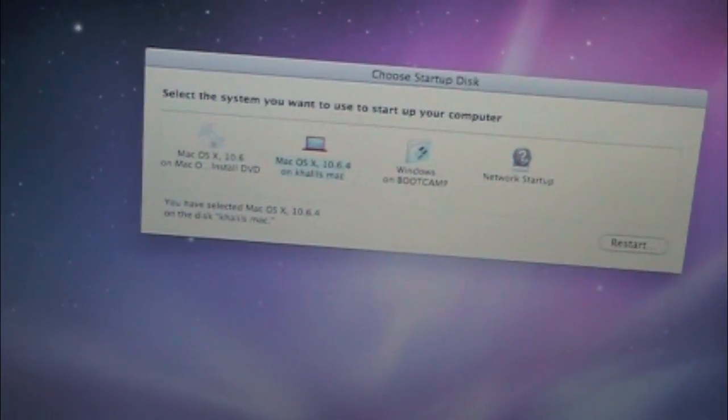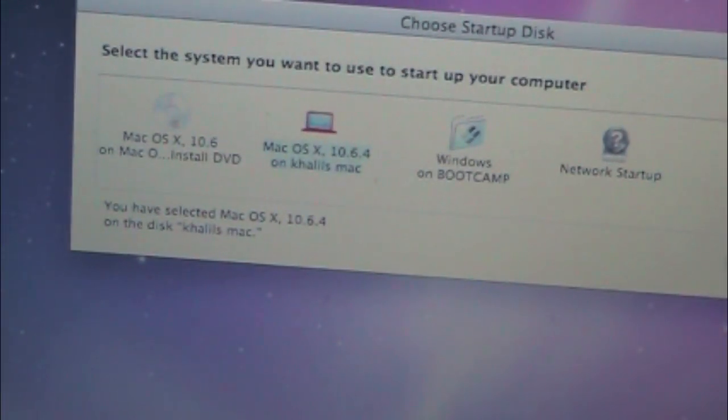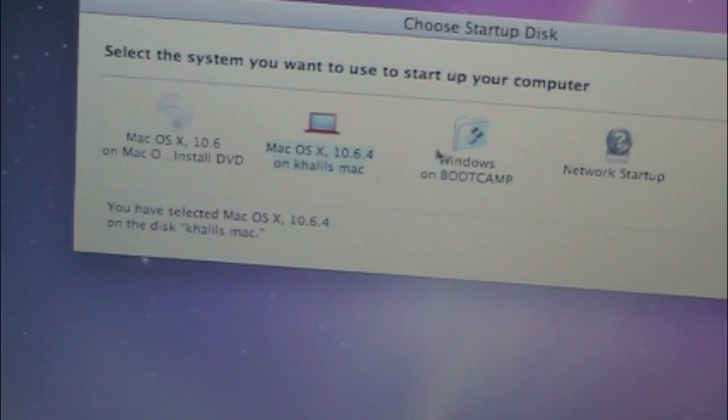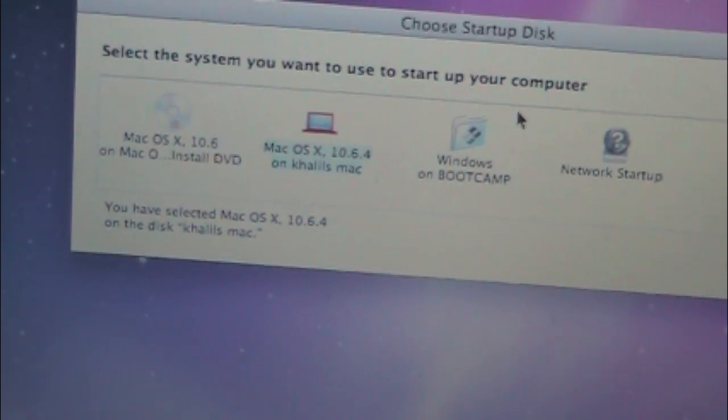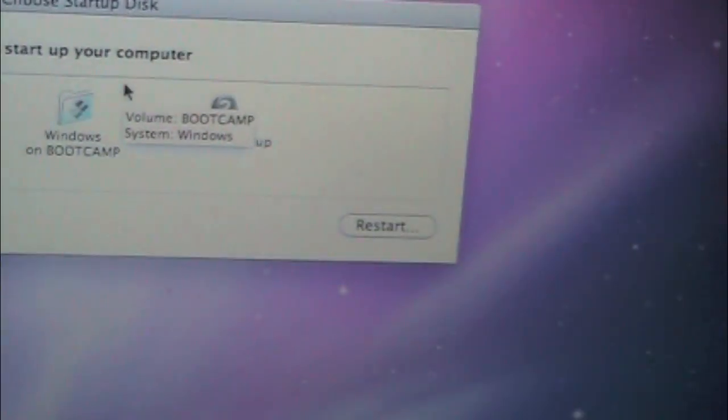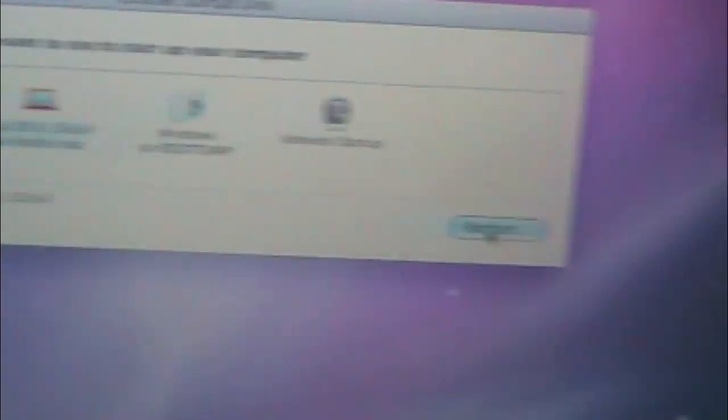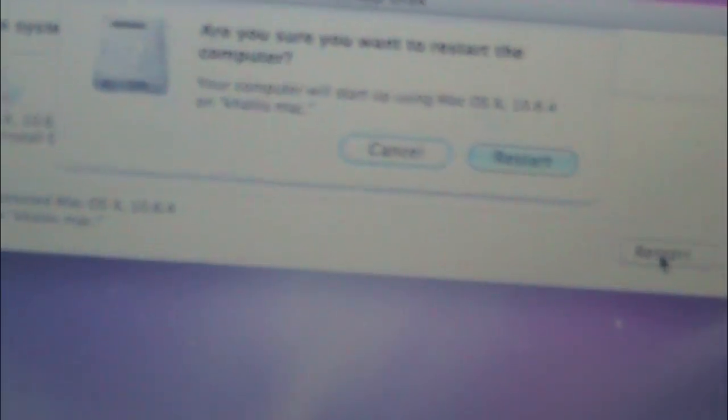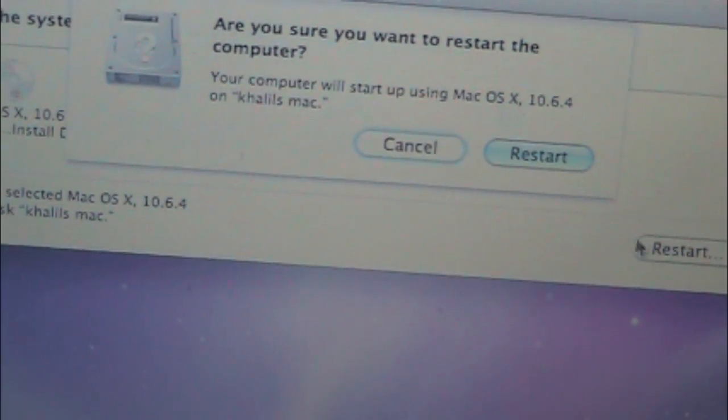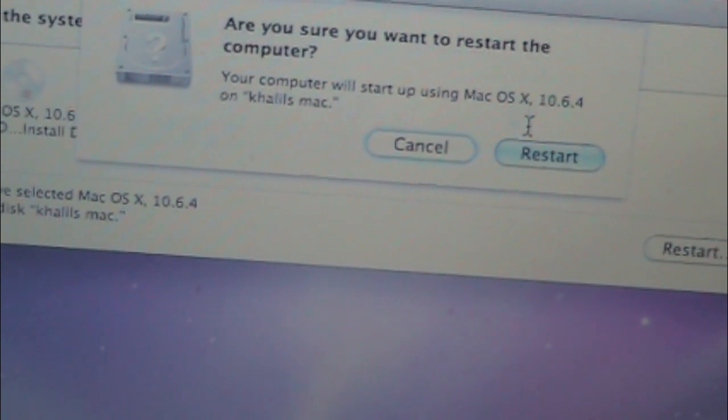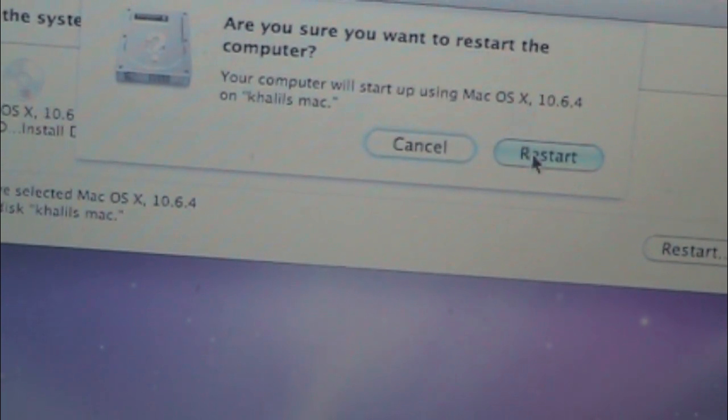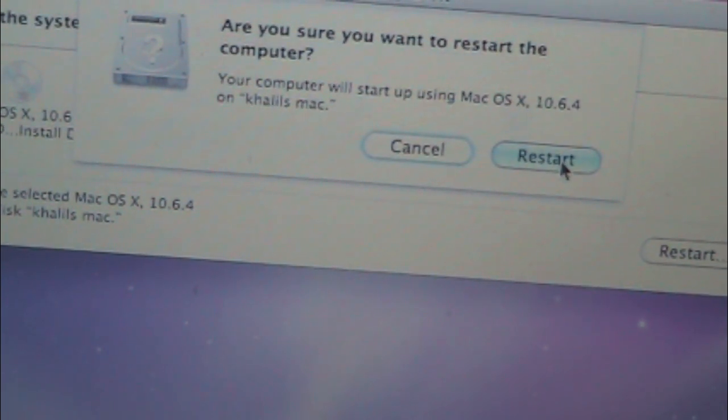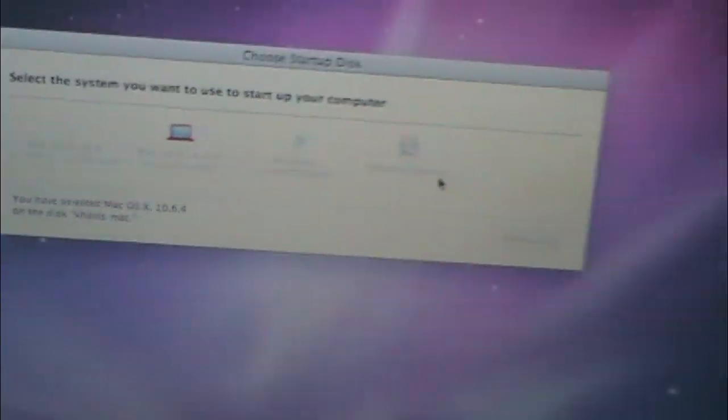And then as you can see here, you'll have your Mac, so I might boot up in Mac, not Windows. And then you just go ahead and click Restart. 'Are you sure you want to restart? Restart the computer. Your computer will start up using Mac OS X 10.6.4 on Khalil's Mac.' Click Restart, and your computer's going to restart.